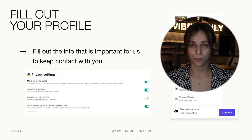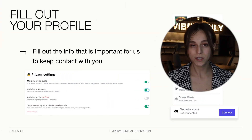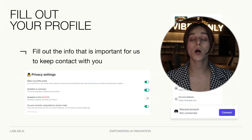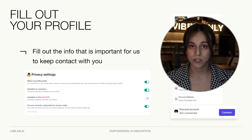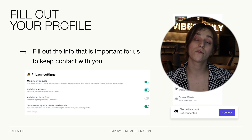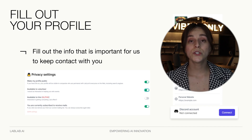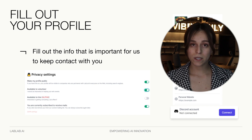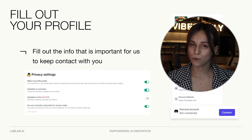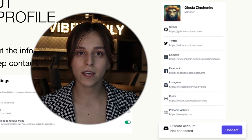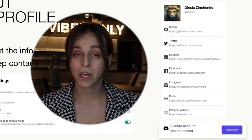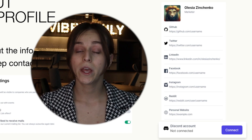First, fill out your profile. It's critical and important for people who are going to have you as a team member or future team leader to know who you are and what your background is. So please make sure to put every active link to your social media and your portfolio.